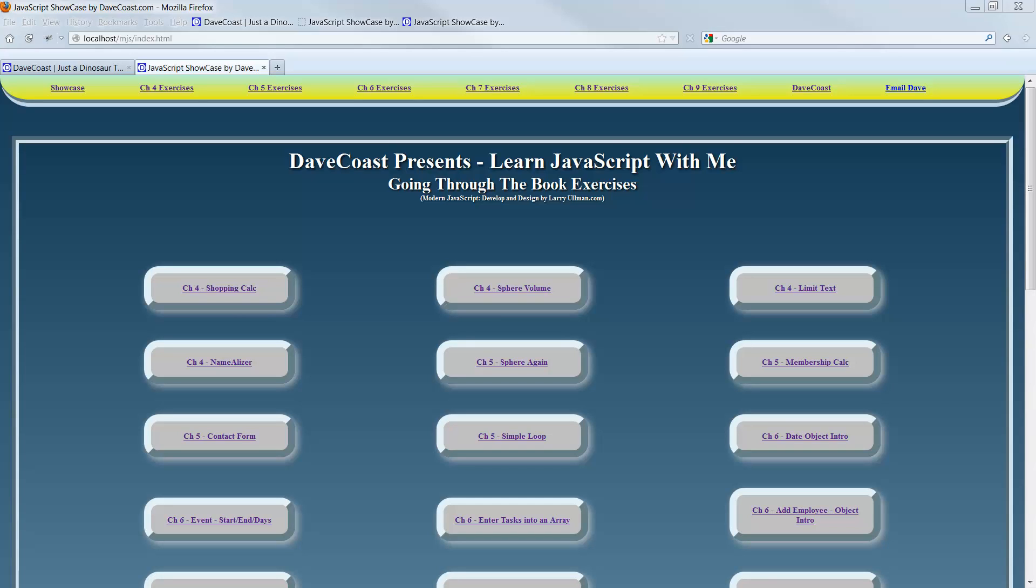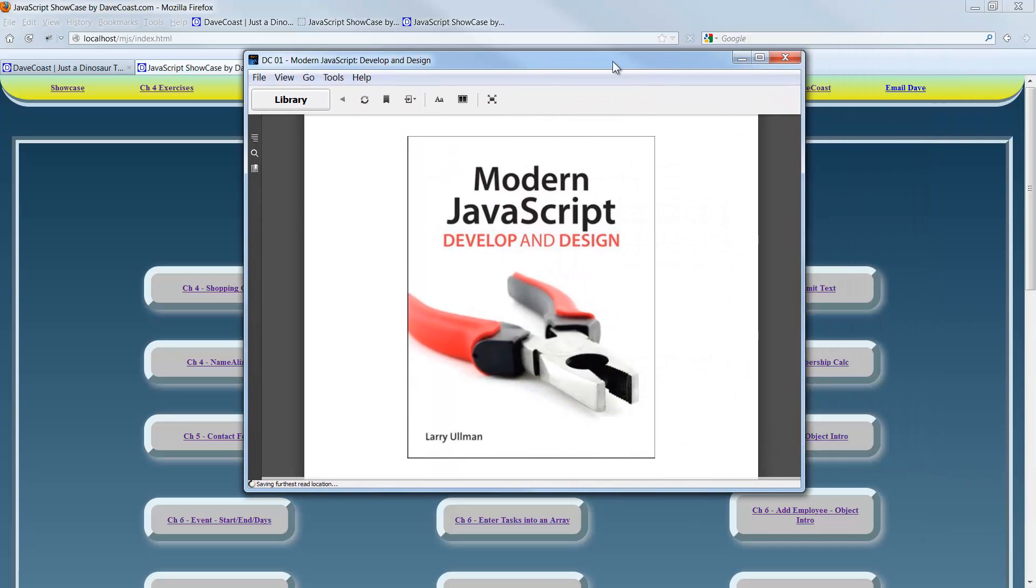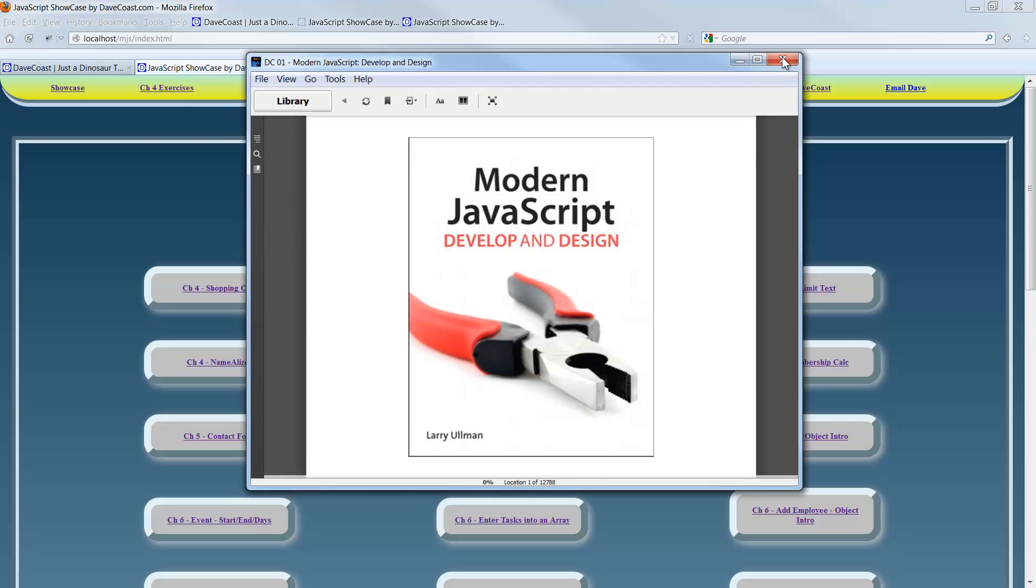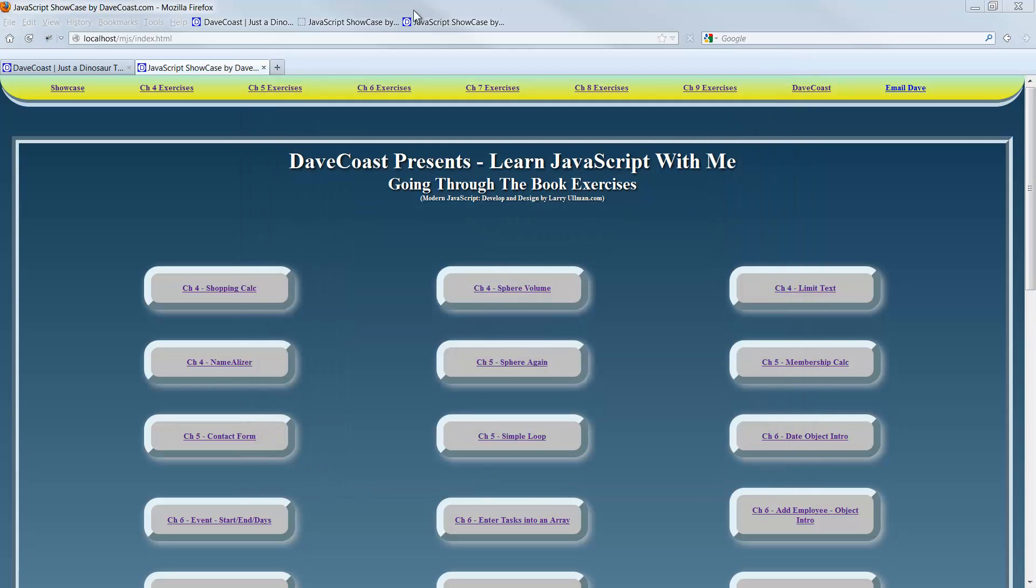Hello, Dave here. Welcome to Chapter 9 of Learn JavaScript with me, going through the book exercises. This is exercise 2 in Chapter 9, DOM Manipulation Intro with Pop-Up Windows. The book is Modern JavaScript Develop and Design by Larry Ullman. Purchase the book, don't know Larry Ullman.